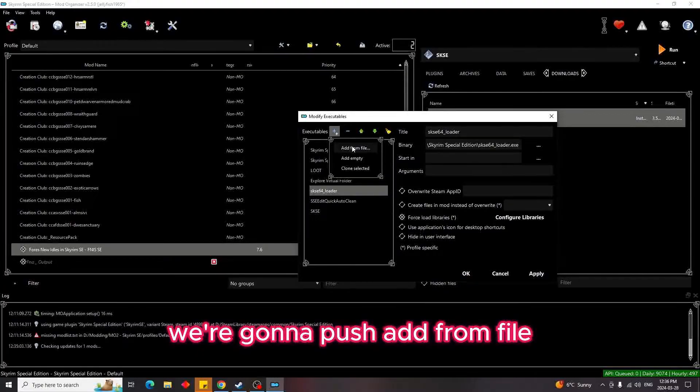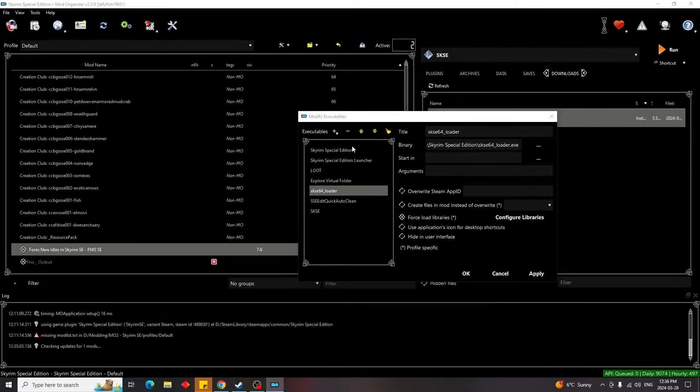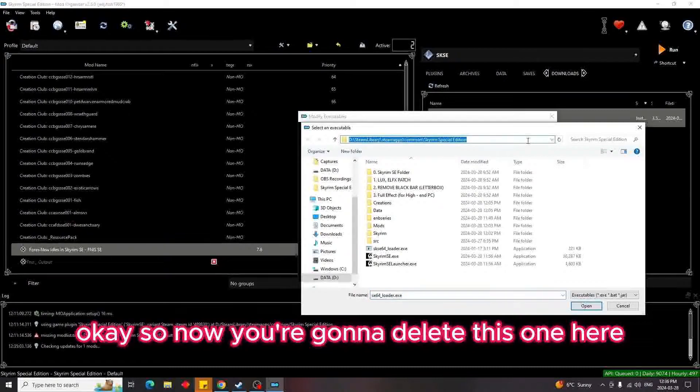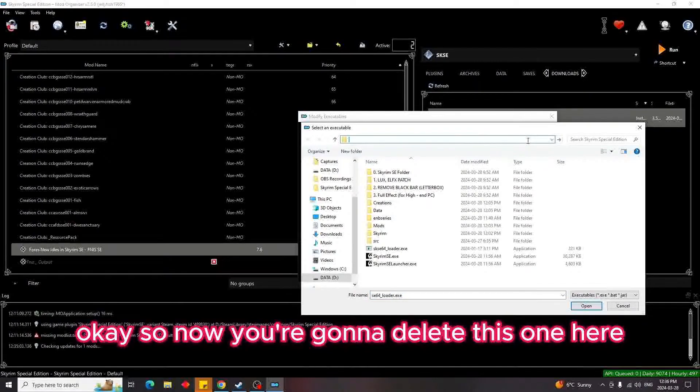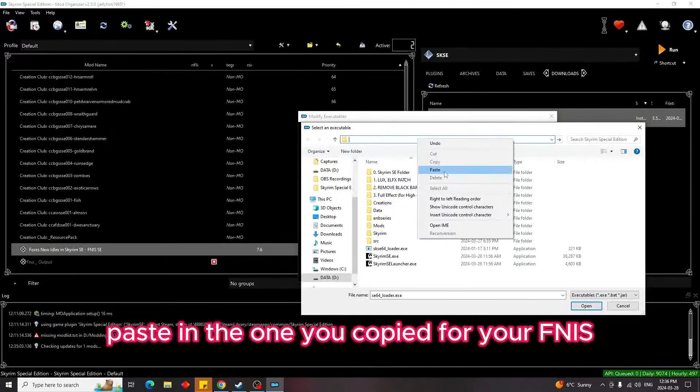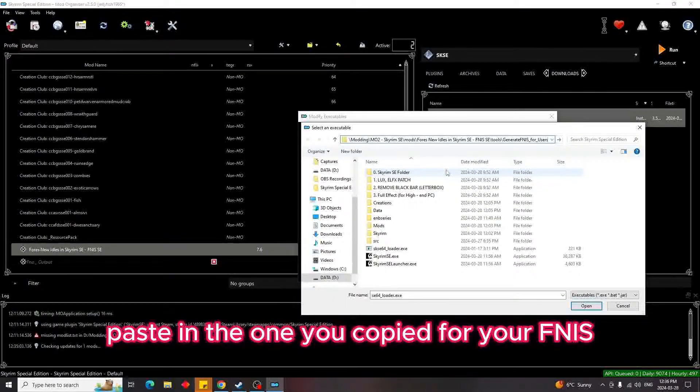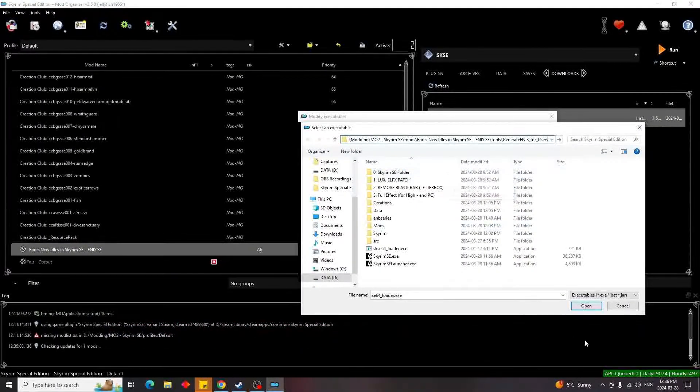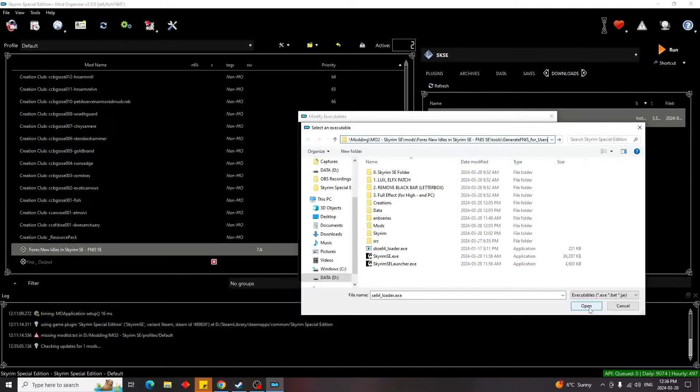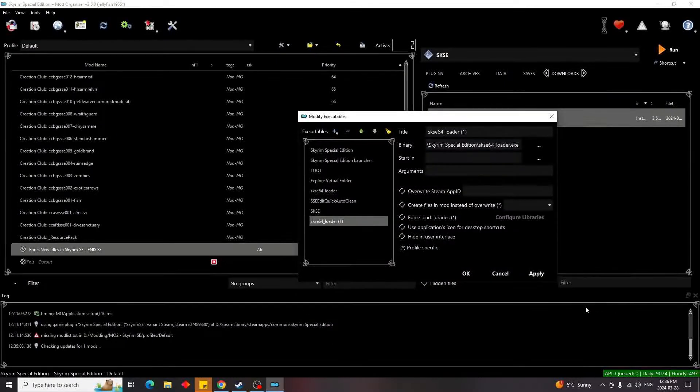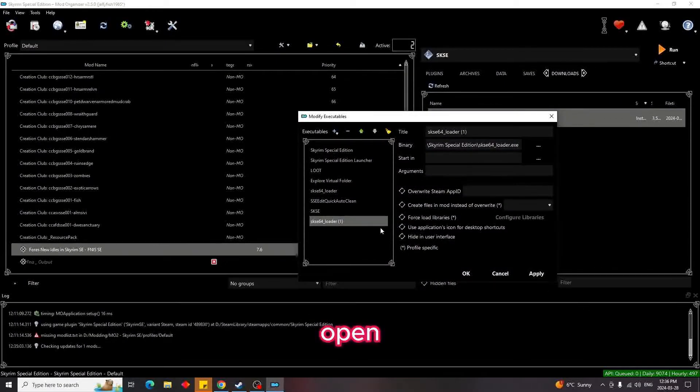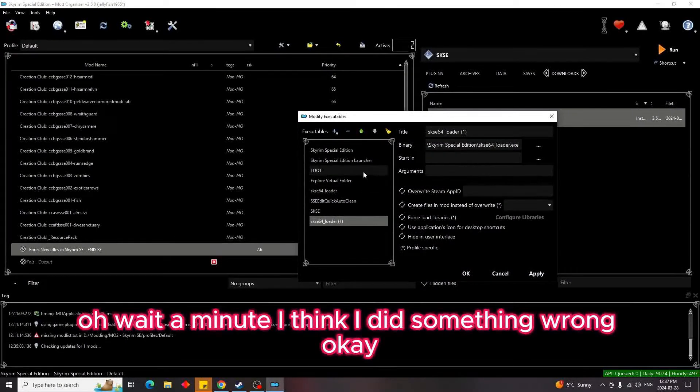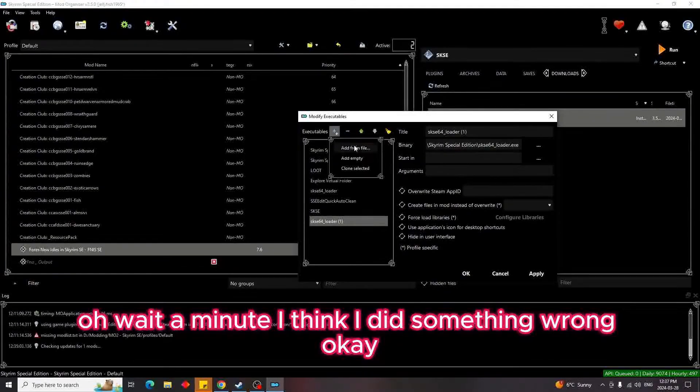So now what we're going to do is push Add from File. Okay, so now you're going to delete this one here, paste in the one you copied for your Finish, and hit open. Oh wait a minute, I think I did something wrong. Okay, I know what I did.